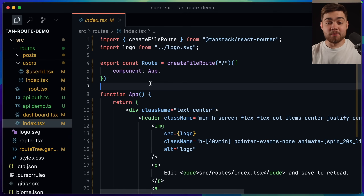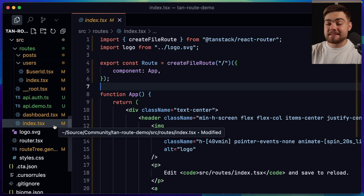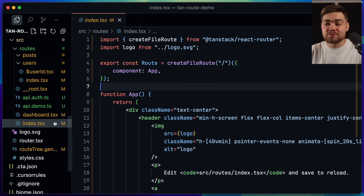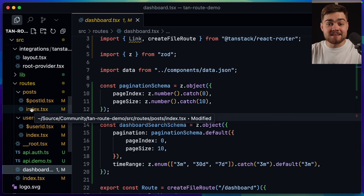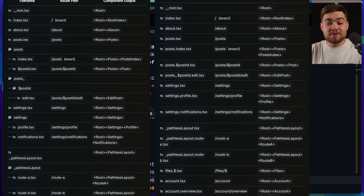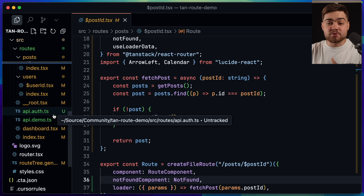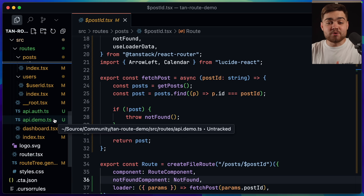Let's look at how we actually set up the application for full type safety. In TanStack Router you can define routes in two ways: code-based routing or file-based routing. I prefer the file-based system. In my routes folder, index.tsx is the home page, dashboard.tsx maps to /dashboard, and within the posts folder, index.tsx maps to /posts. The post ID is a dynamic parameter for /posts/{postId}. There's also dot notation for nested routes — api.auth maps to /api/auth and api.demo to /api/demo — useful when you don't want to create a folder for each nested route.